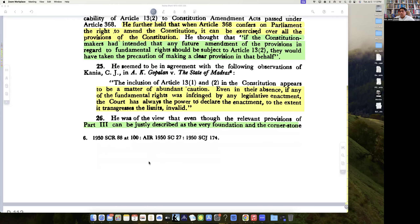So I.K. Gopalan's case was approved — Chief Justice Kania held that irrespective of Article 13 sub-clauses 1 and 2, any erosion of fundamental rights should always invite the court to step in and declare the enactment void. Article 13(1) and (2) are included only by way of abundant caution.